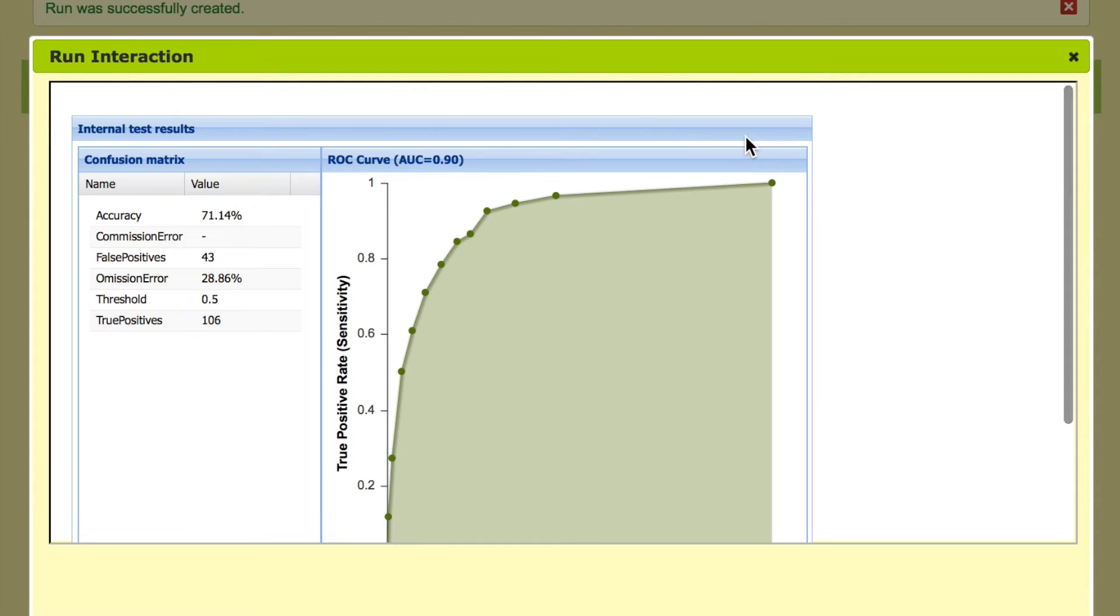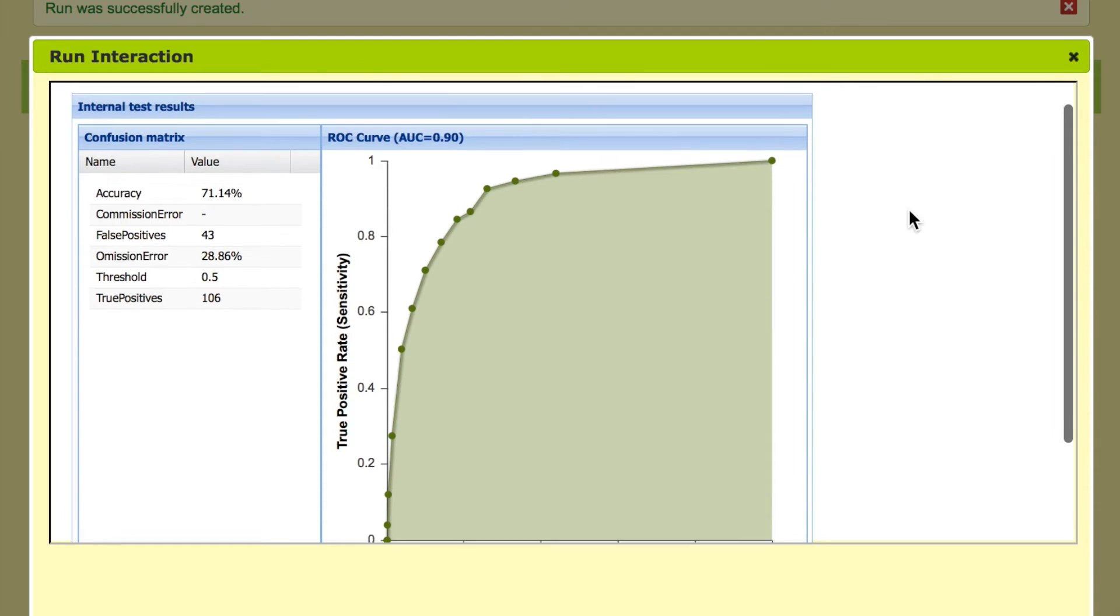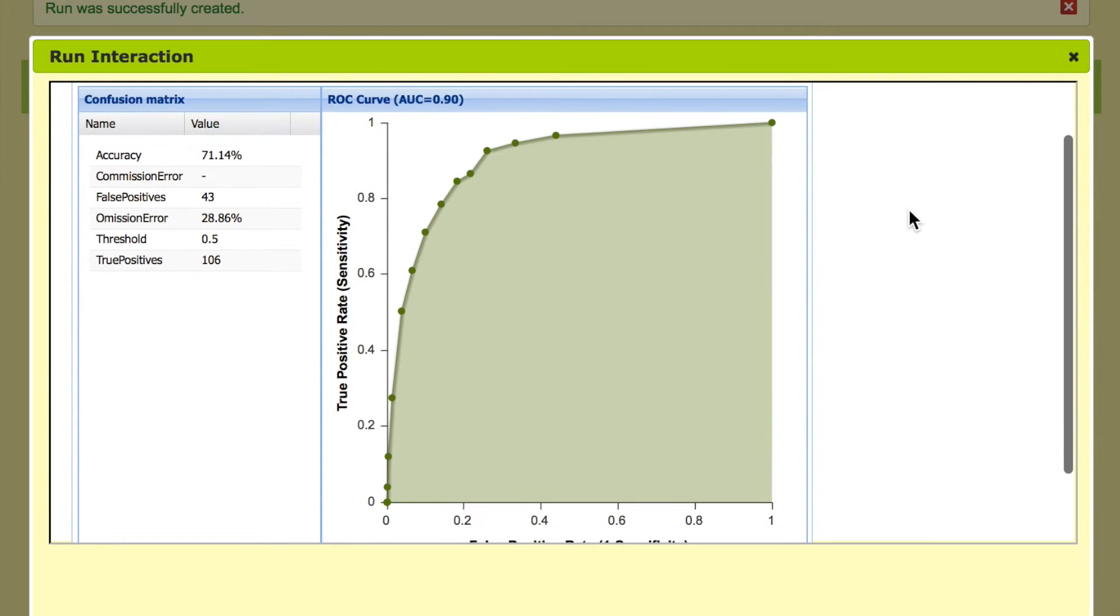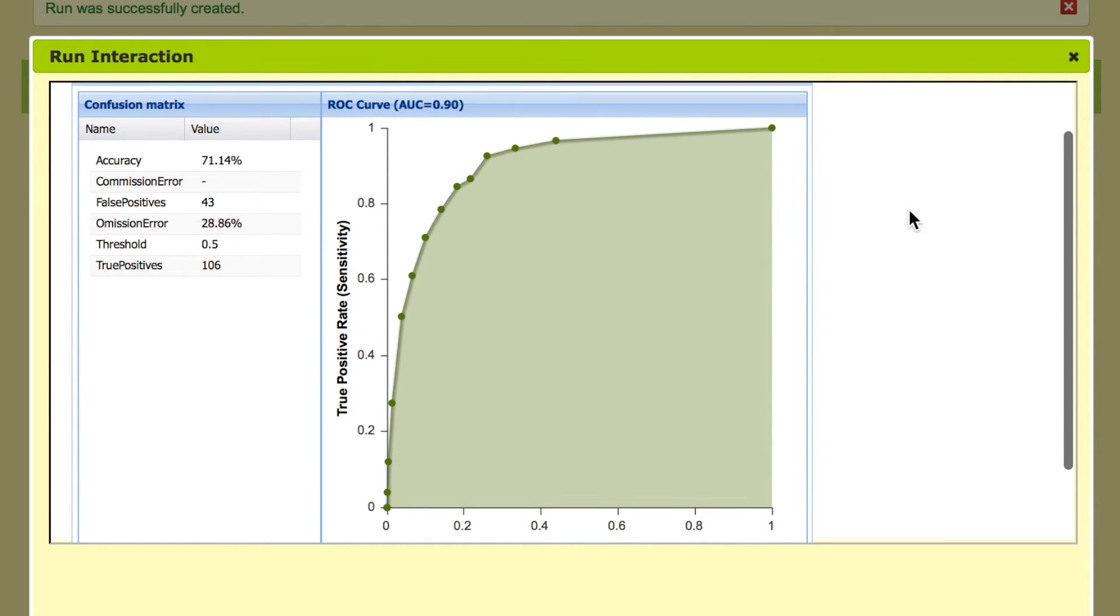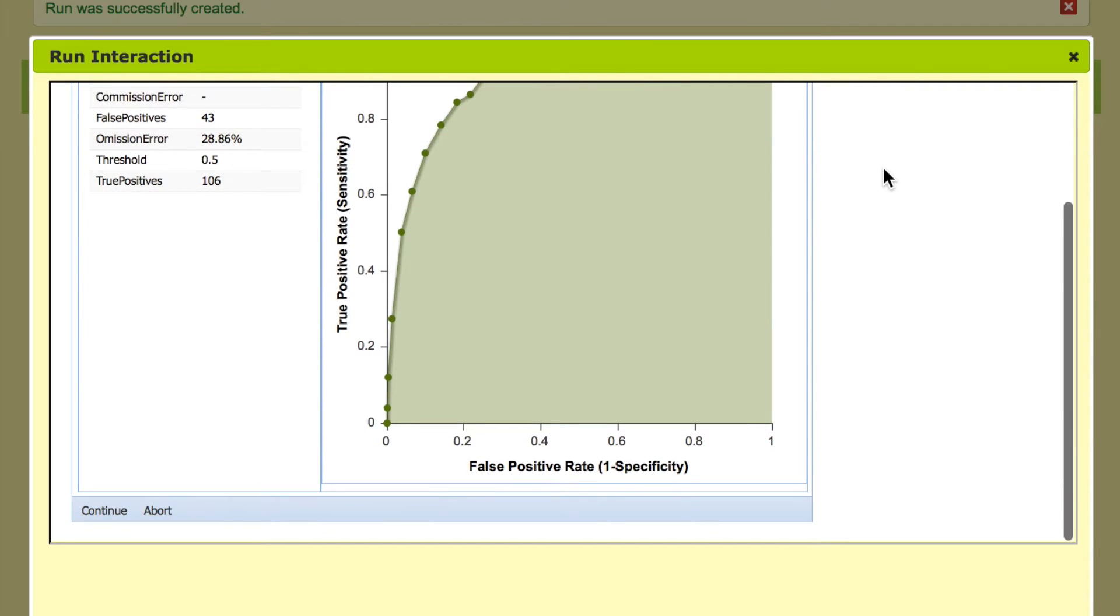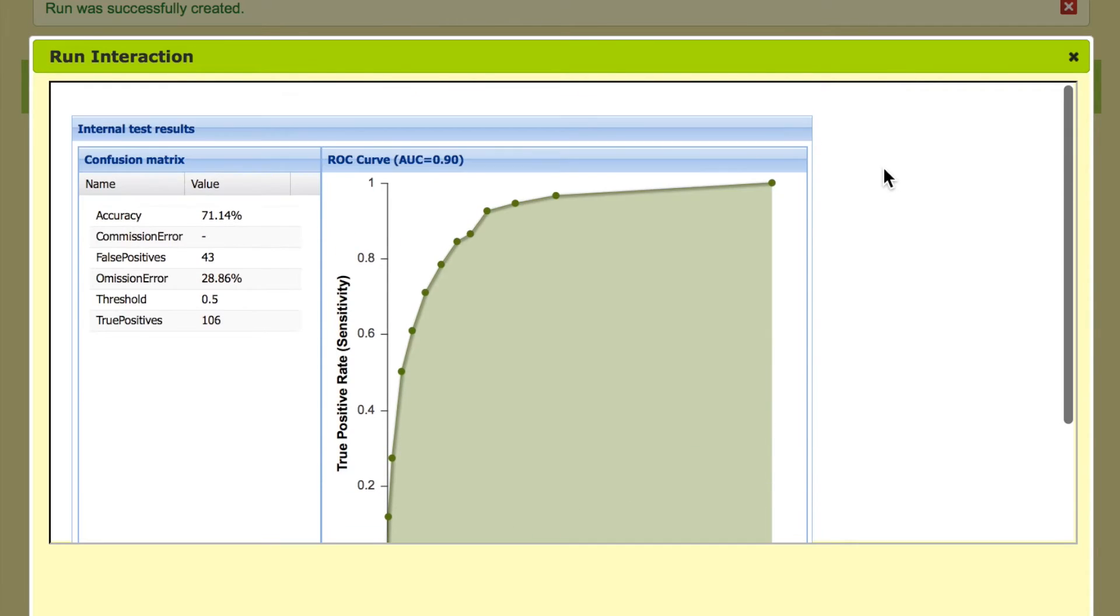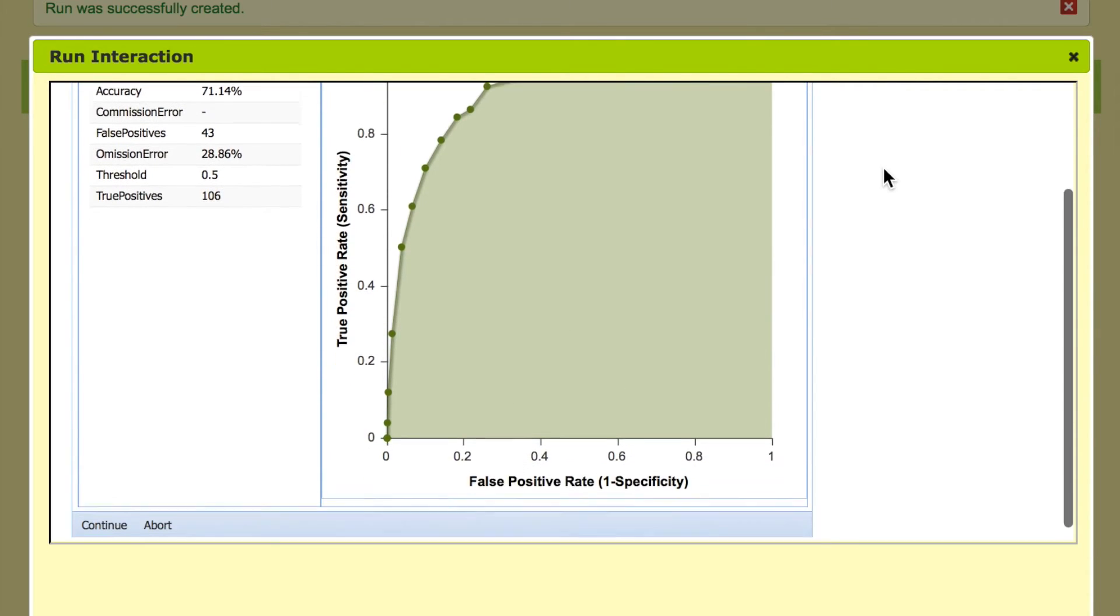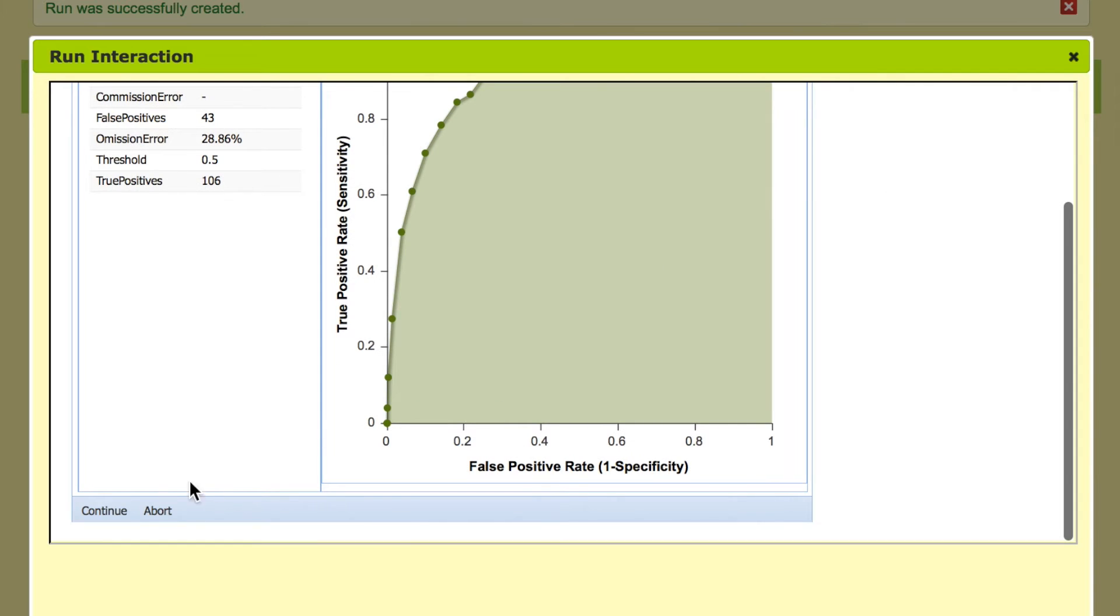So here we have test statistics accuracy of more than 70 percent. This is the ROC curve that shows the area under the curve. Let's say we are pleased with it and we think the model has been constructed well and performs well so we can now continue.